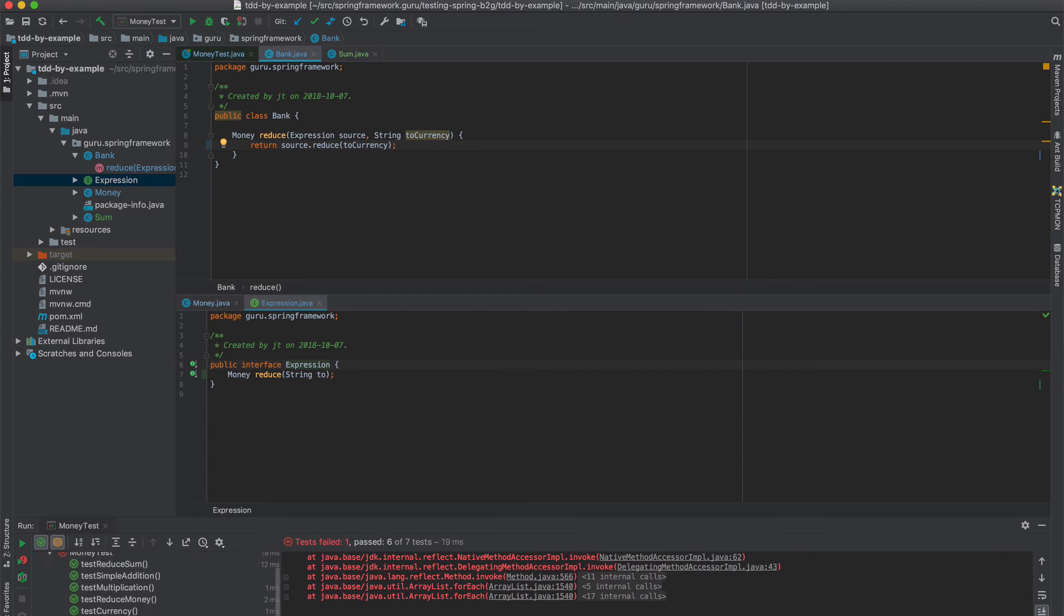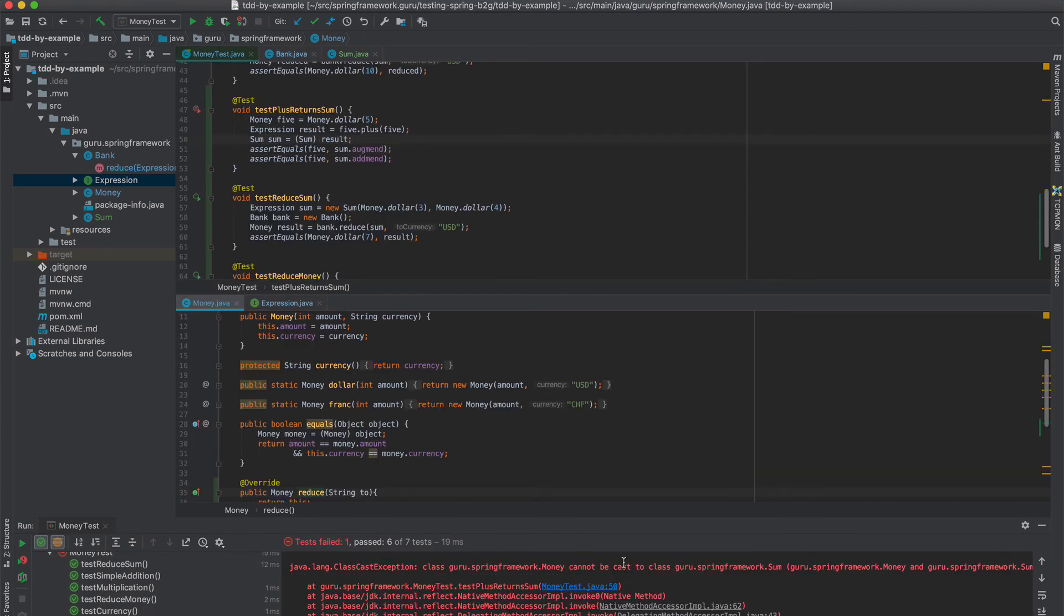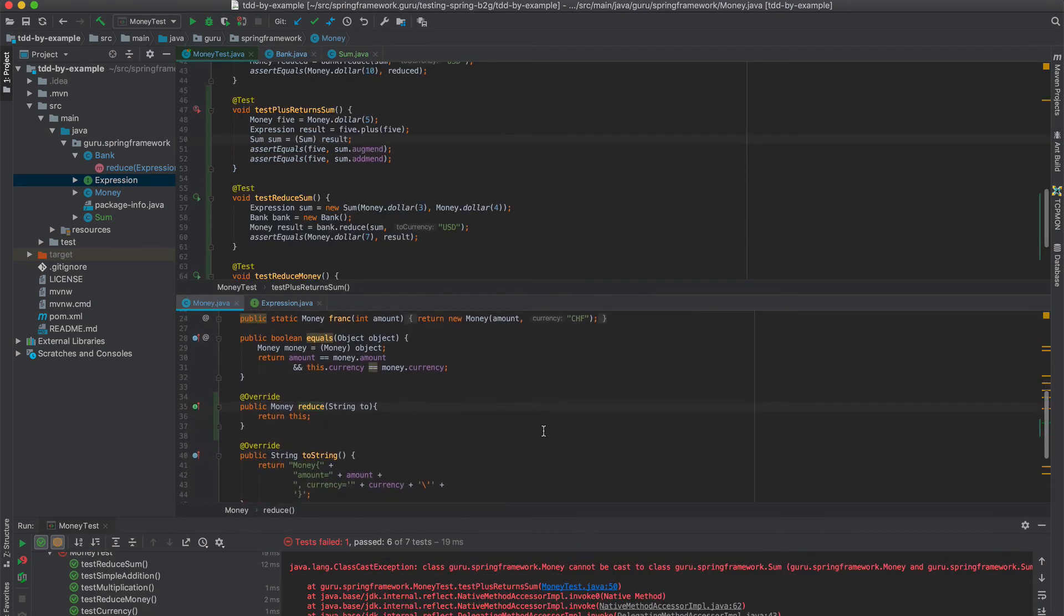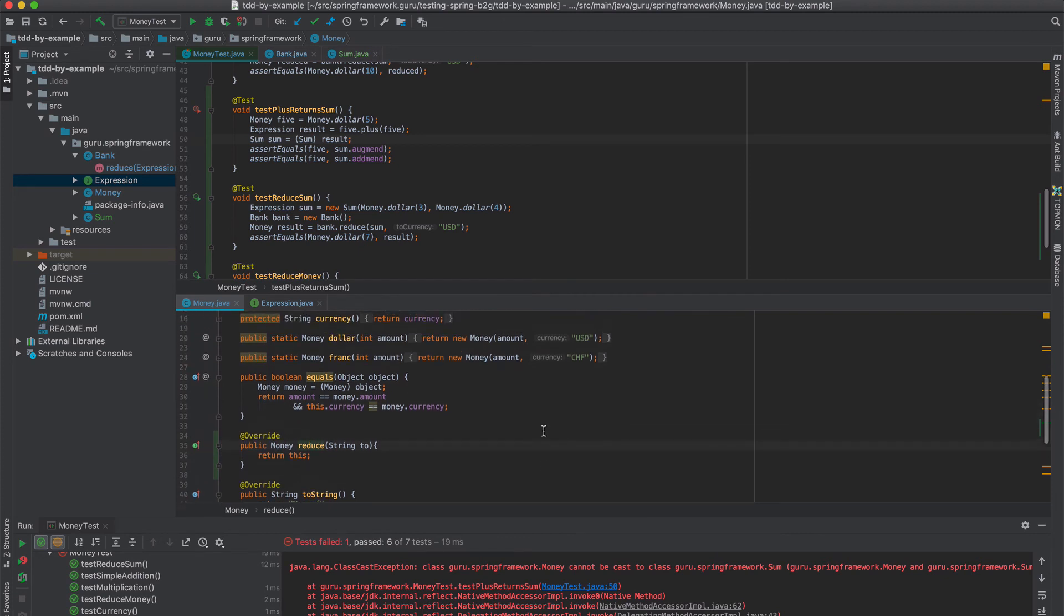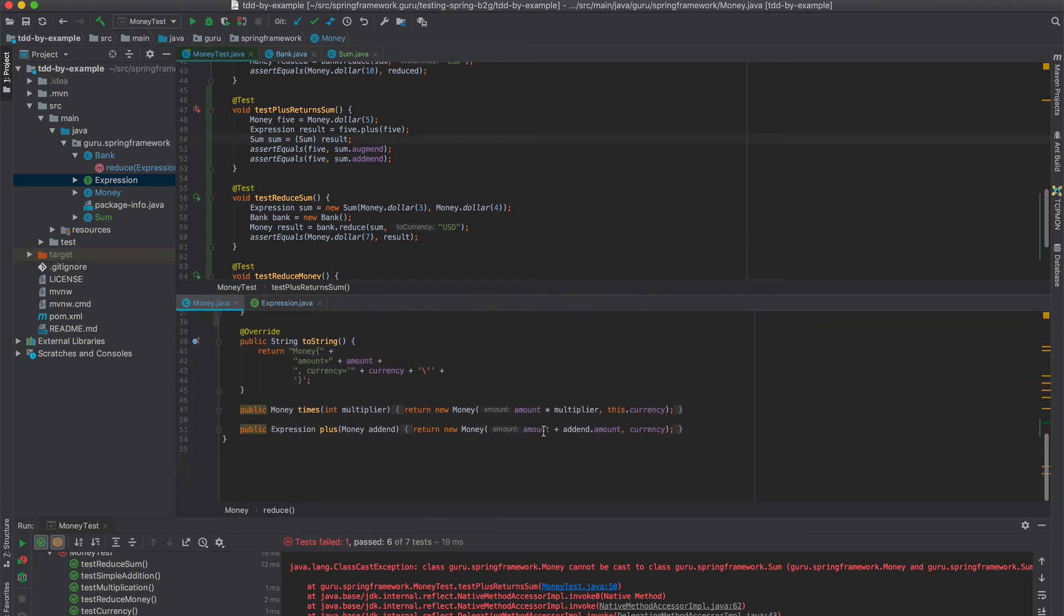And we still have the one failing test. Took a little closer look at this. And what I missed, I missed one step here. The plus function.